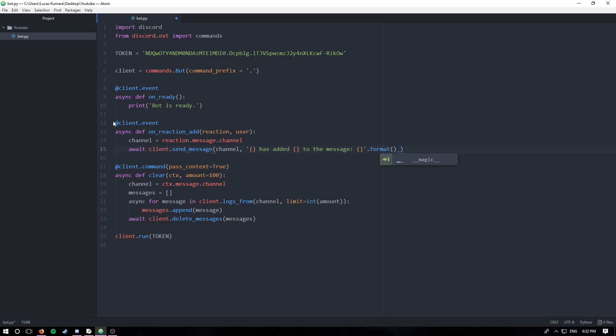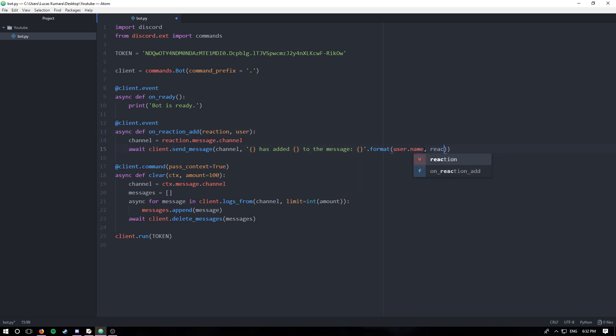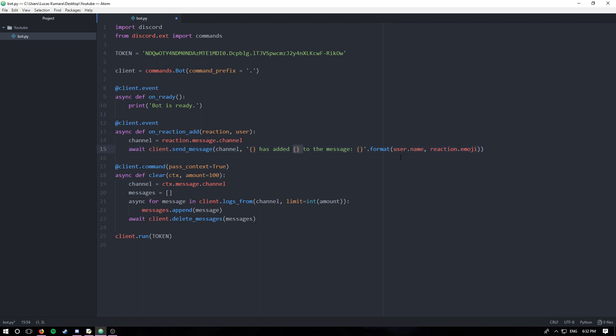So I'm gonna format the string now and I'm gonna say user.name, and I can take user from this parameter that was passed in here. I'm gonna say reaction.emoji for the second part here.